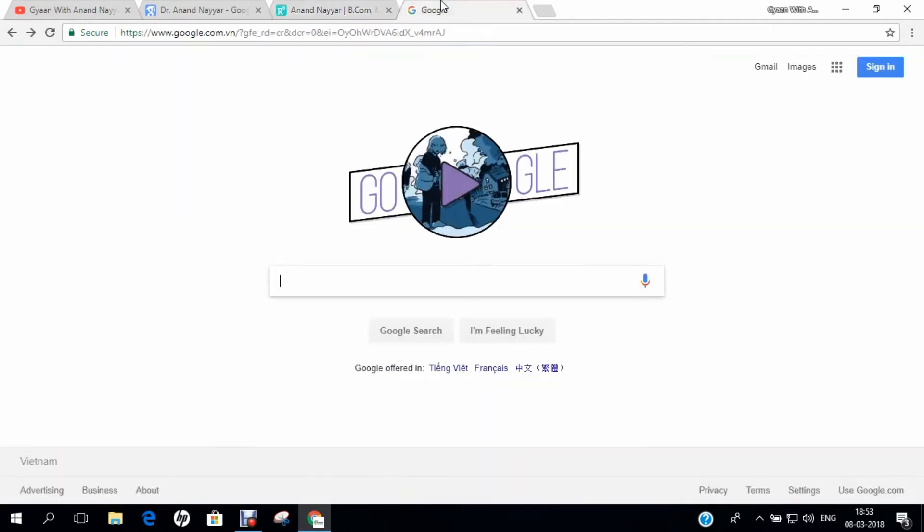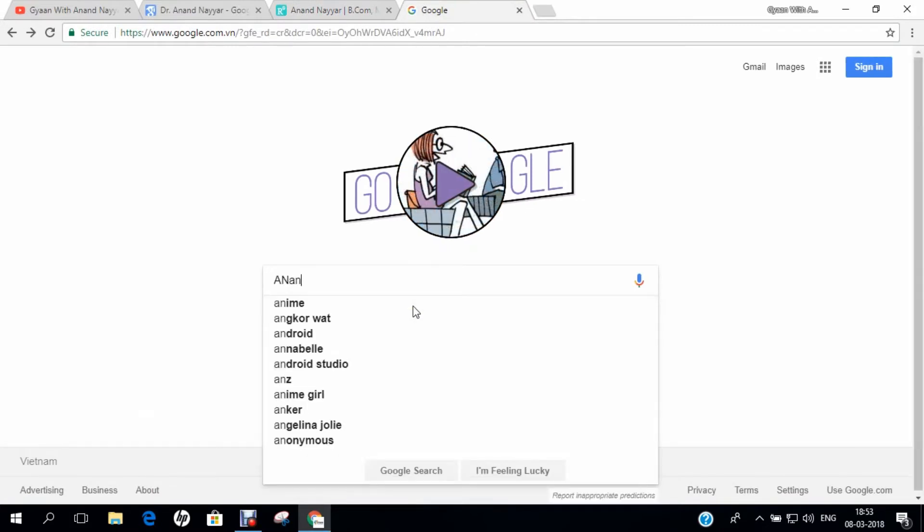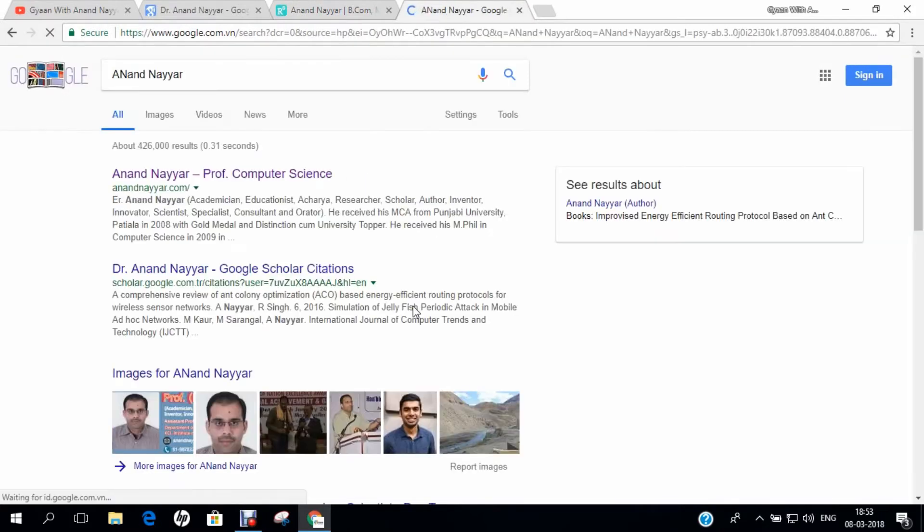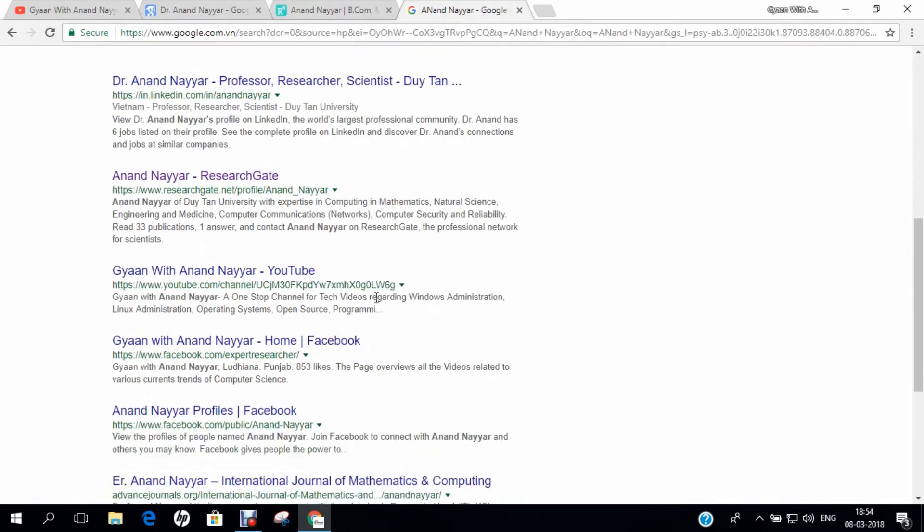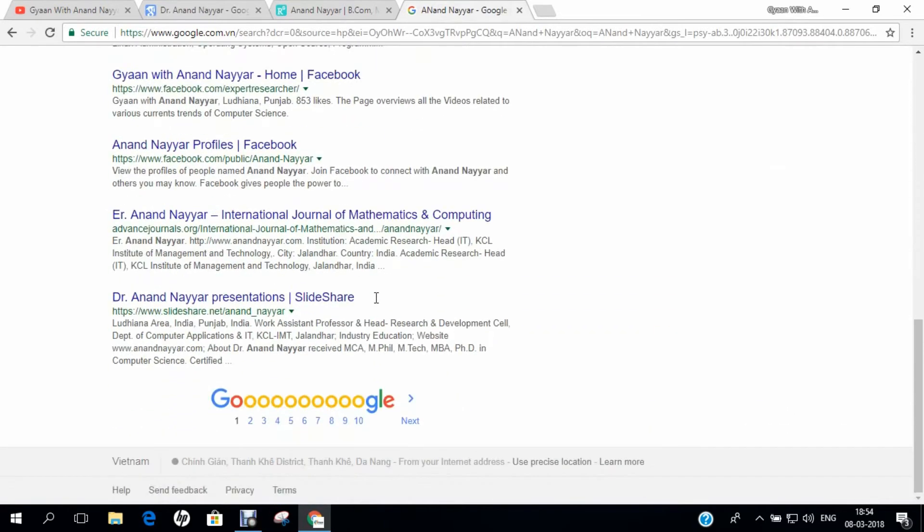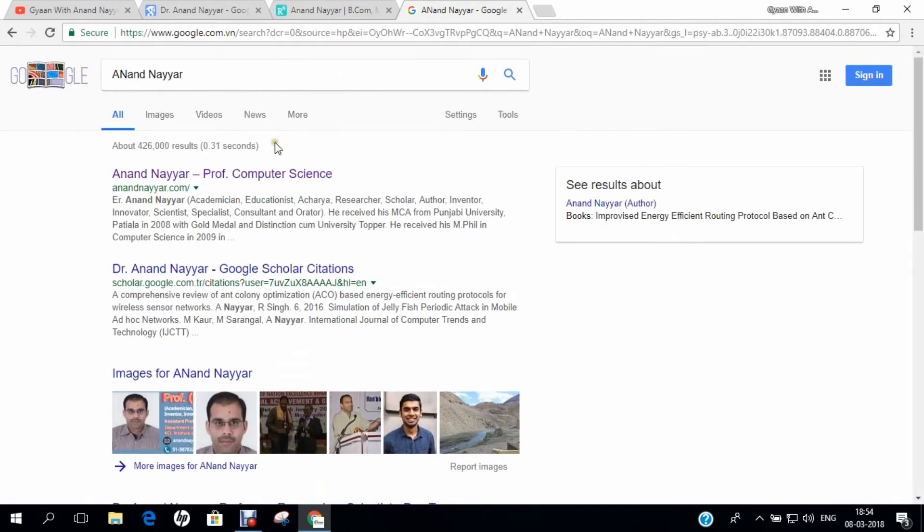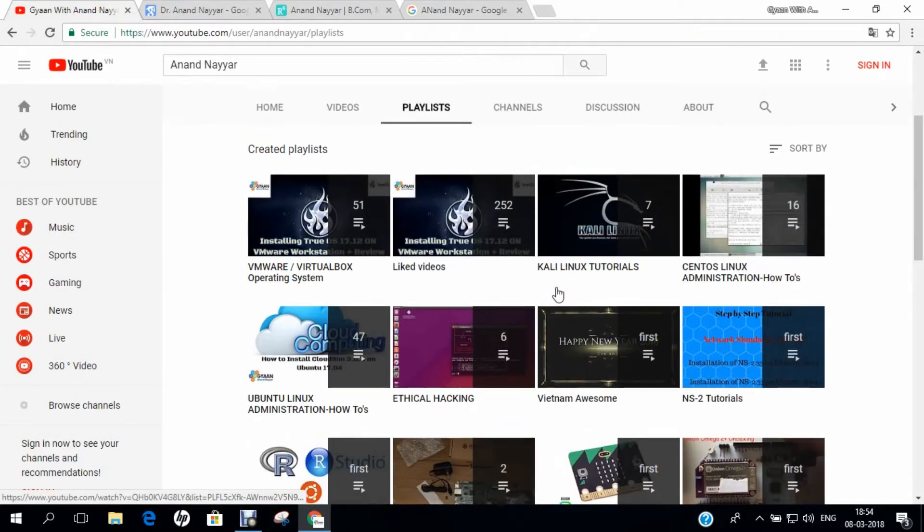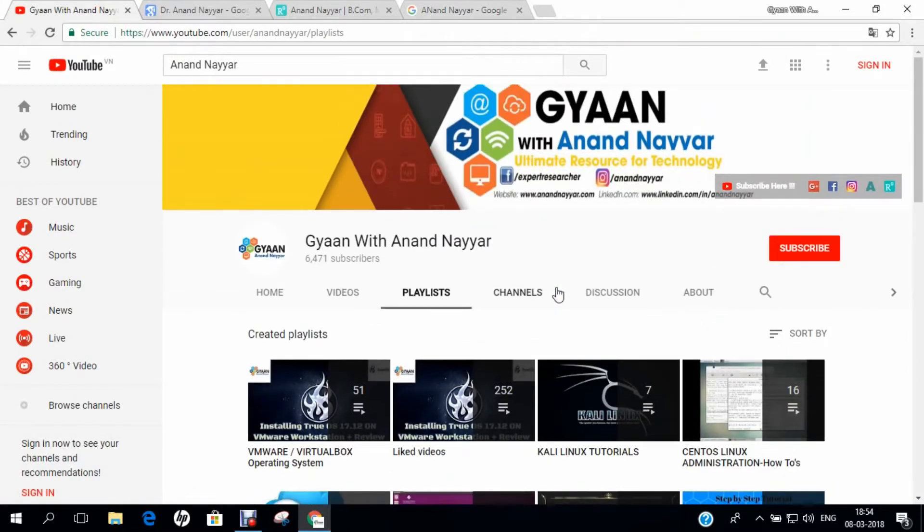Similarly, you can go to researchgate.net and find my detailed profile, or google.com and search my name. I request you to subscribe to my YouTube channel and stay tuned. Gyan with Anand Nair, your ultimate resource for technology. Thank you.